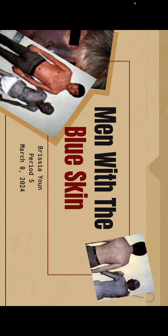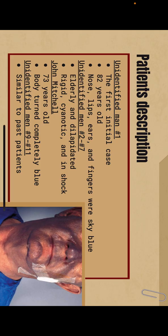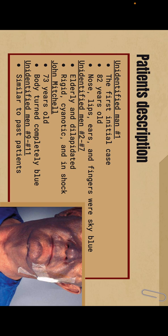Hi, my name is Breesia Yoon and my medical mystery was the case of the men with the blue skin. For the patient's descriptions, we have several unidentified men. The first one was an 82-year-old who appeared as though his nose, lips, ears, and fingers were the color of sky blue.